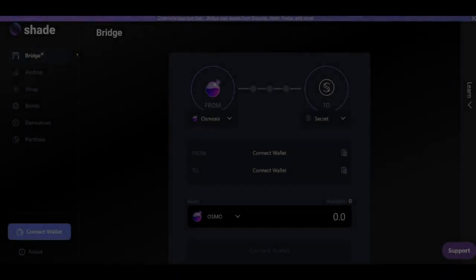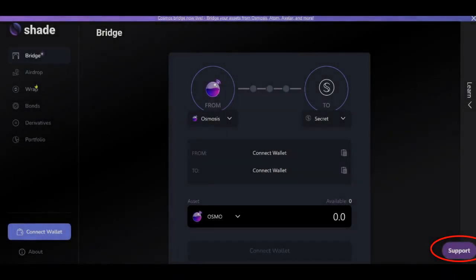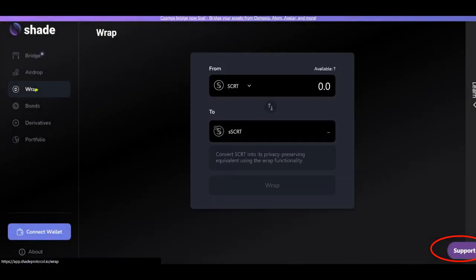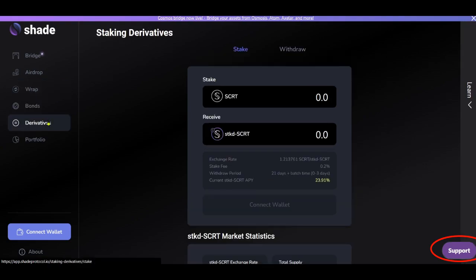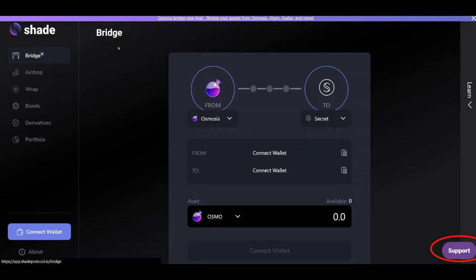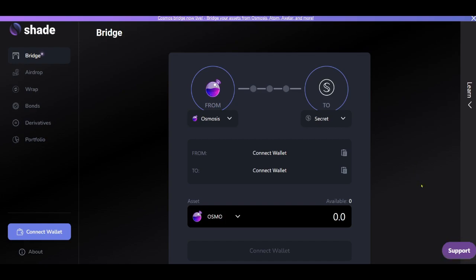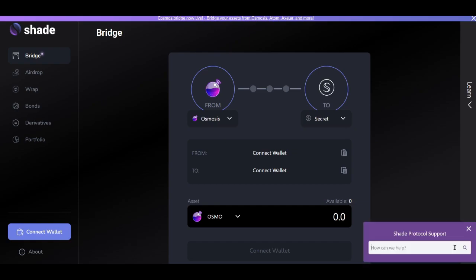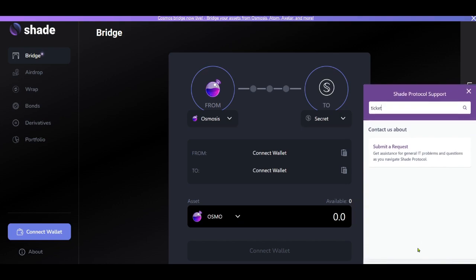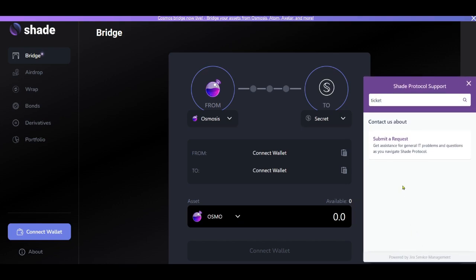To create a ticket, go to app.shaveprotocol.io. On every single page in the app, in the bottom right corner, is the support button. Click on the support button and enter the problem you're encountering. Specifically, you can enter in the word 'ticket' to create a ticket.